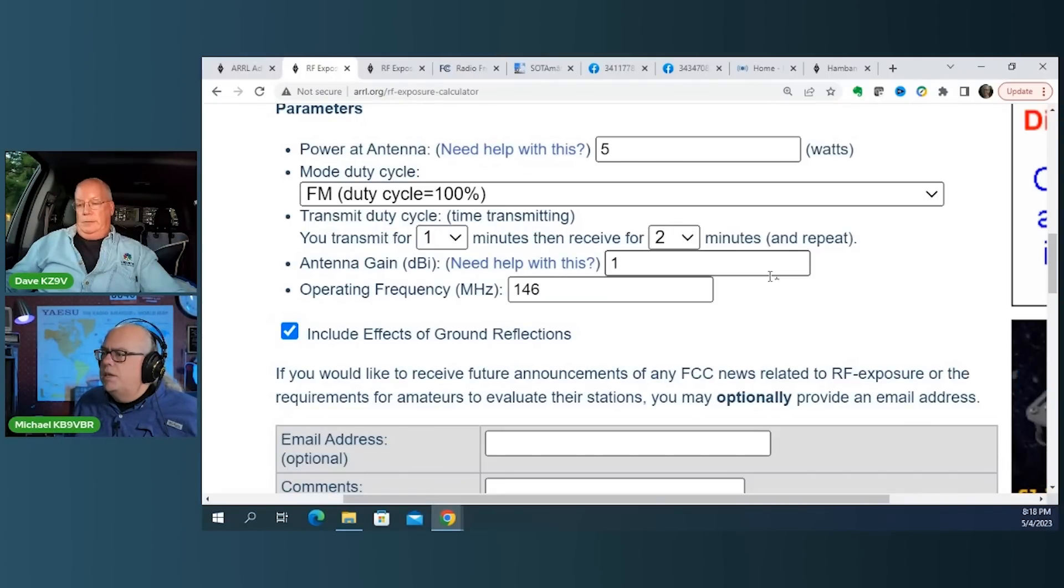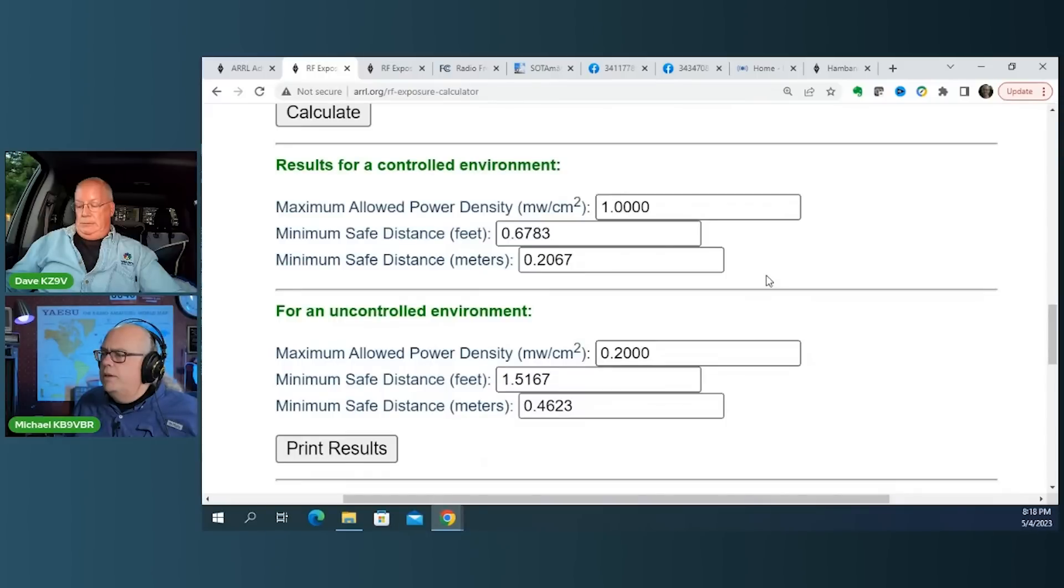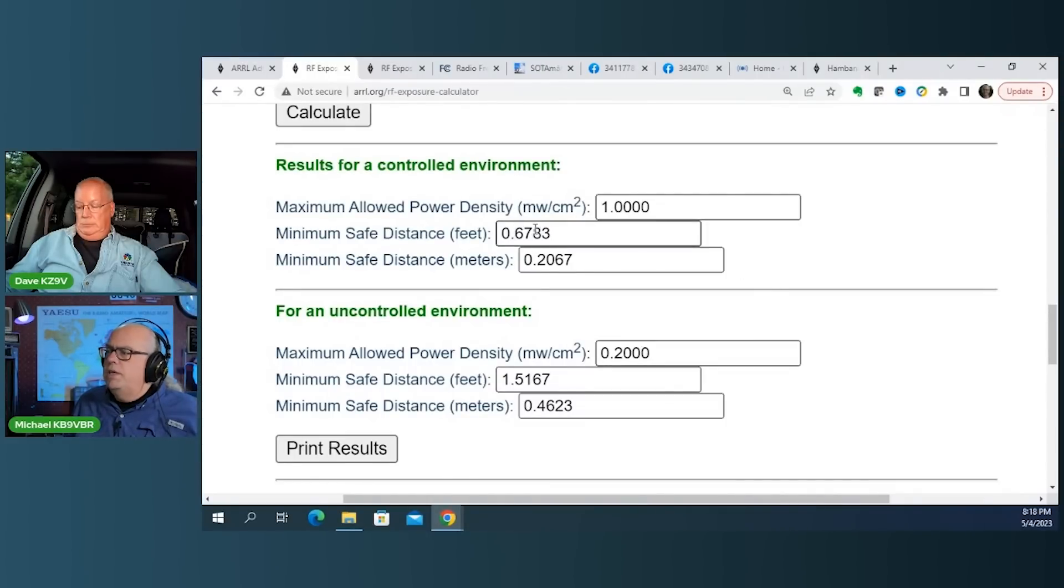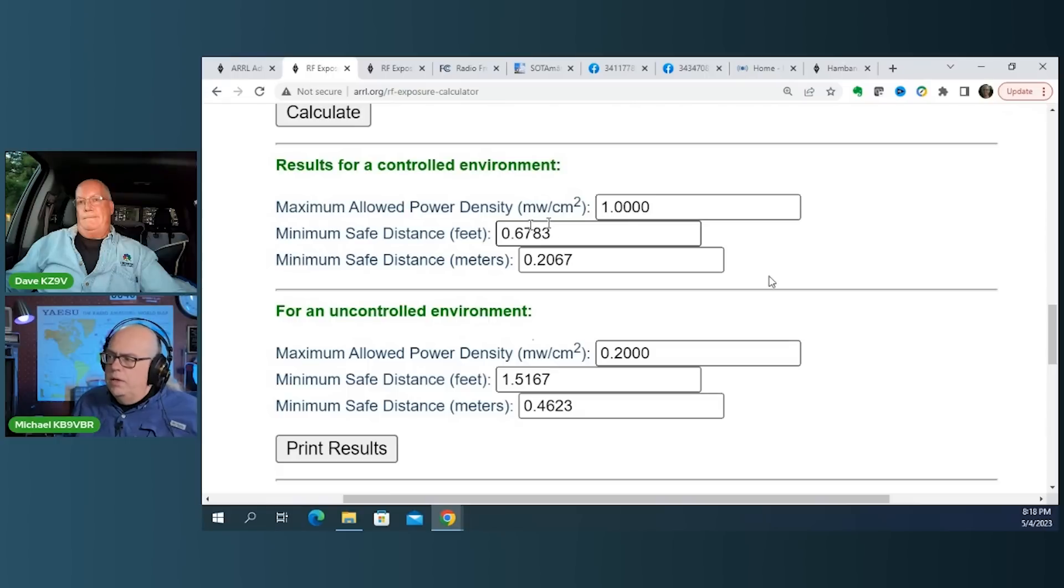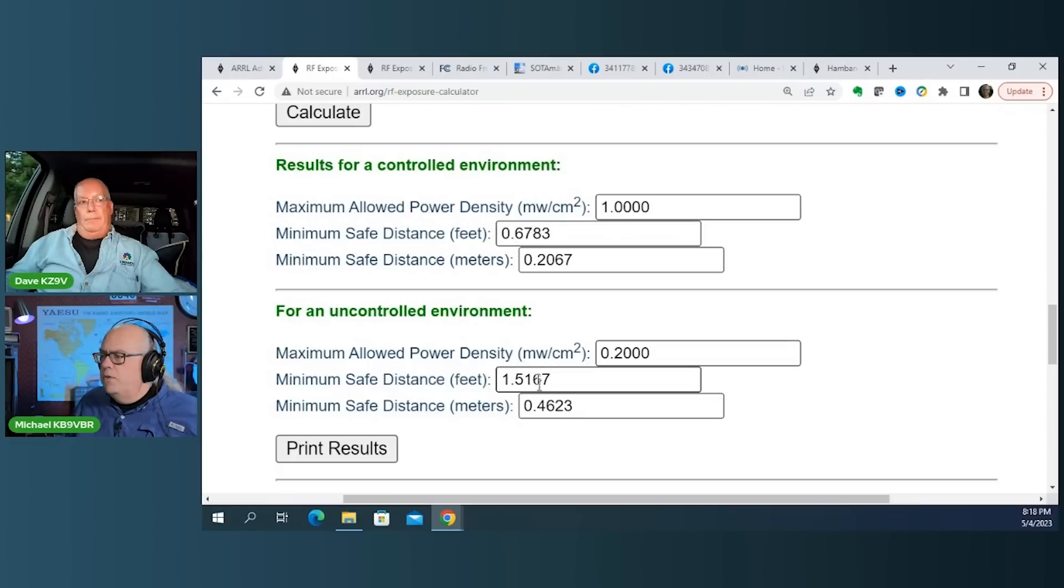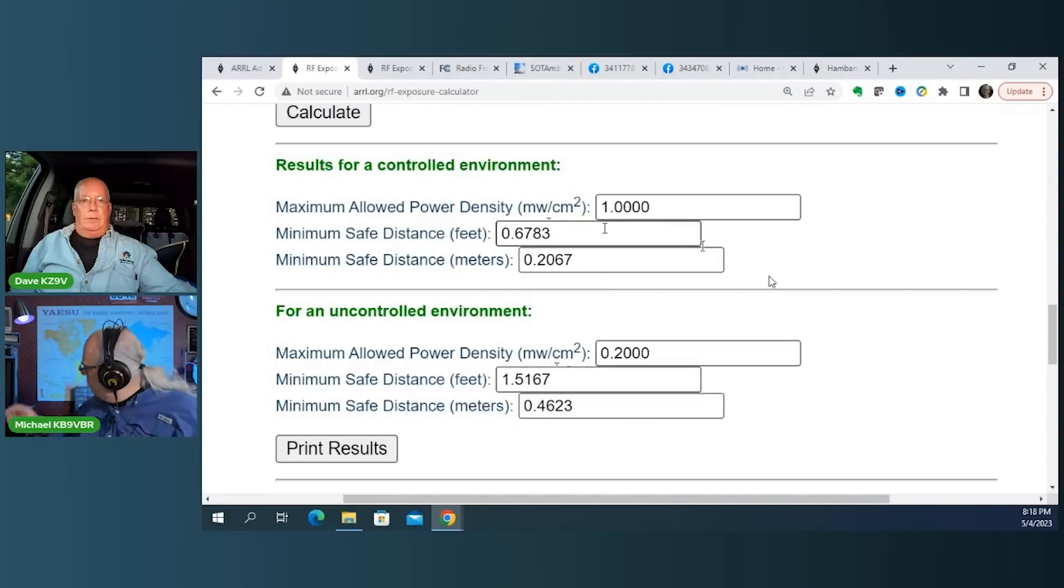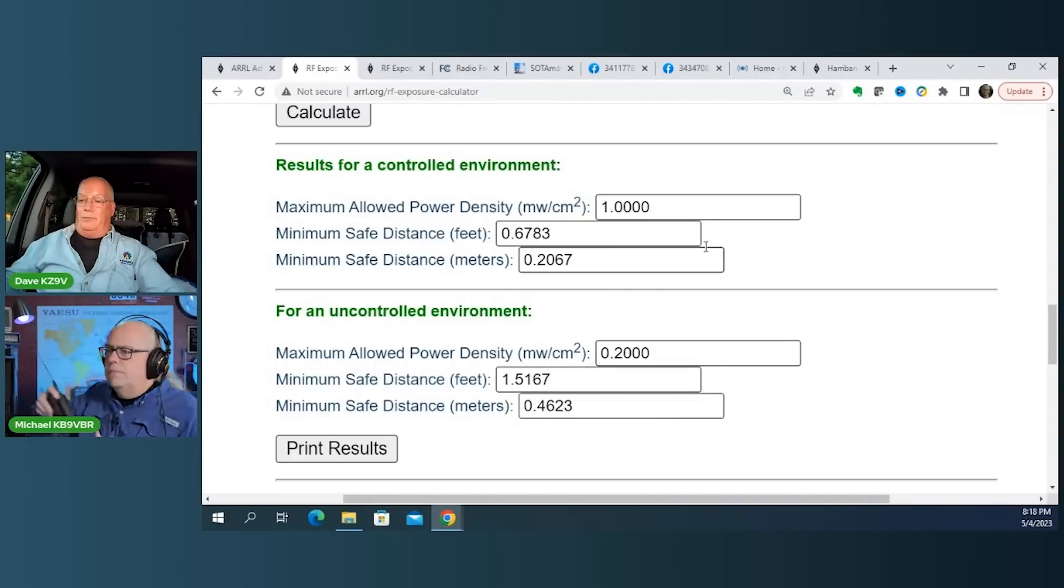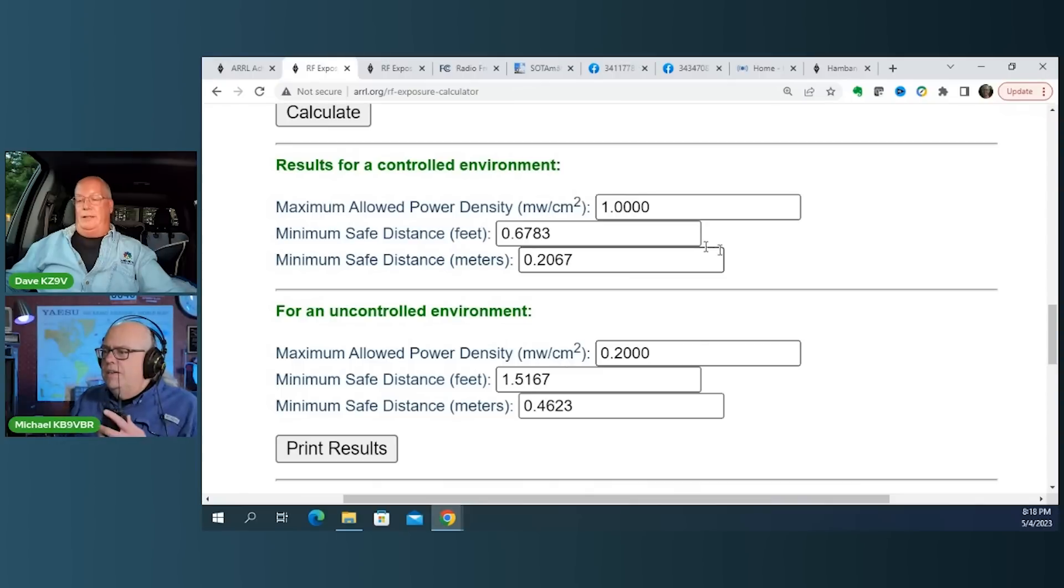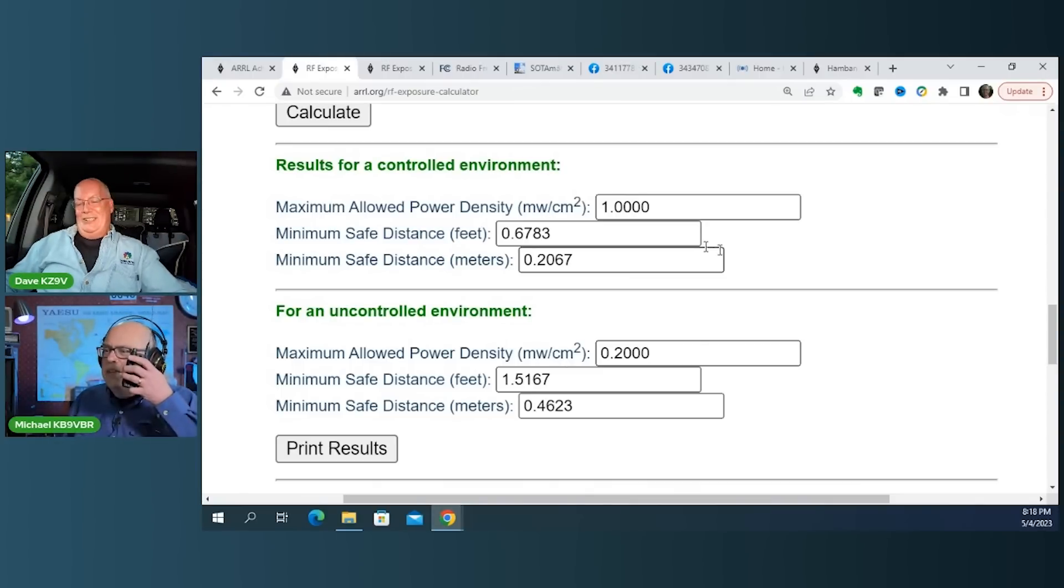Uh, let's see here. Yeah. And I came up with, um, safe distance of 0.6783, you know, um, so, uh, half a foot, uh, for an uncontrolled environment, it should be one and a half foot. So it's, um, so your kidneys are, uh, how far away from that handy talkie?